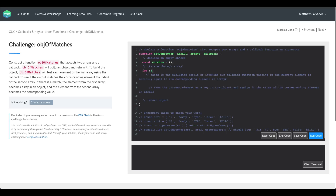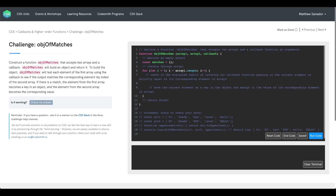We'll then iterate through our array using a simple for loop. We'll initialize an index i to 0, and for as long as i is less than the length of our array, we'll keep running the code in our for loop block and increment i at the end. For each iteration, we'll check using an if statement to see if the evaluated result of invoking our callback function — passing in the current element — is strictly equal to its corresponding element in array 2.